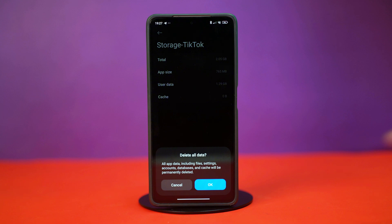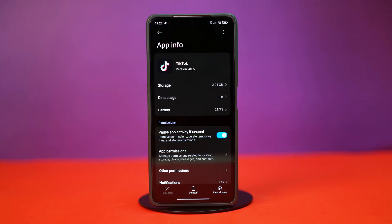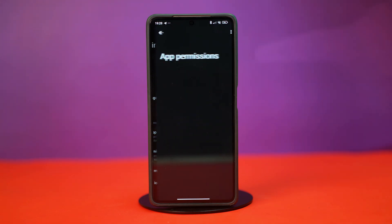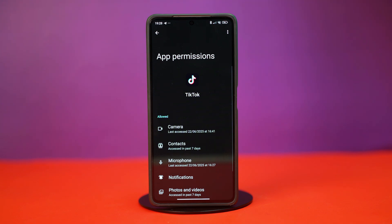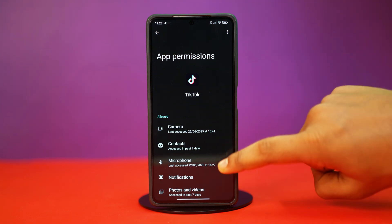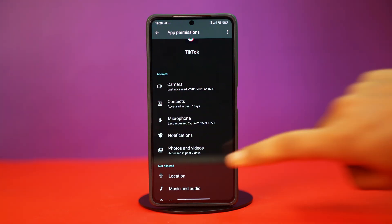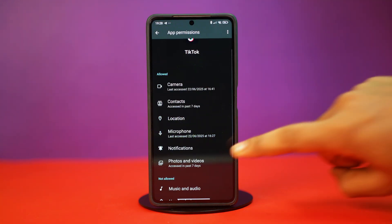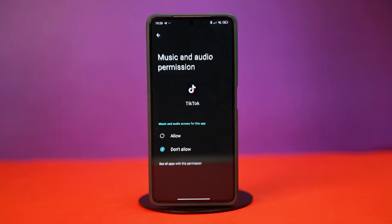Now, clearing the app data can sometimes remove app permissions. So you should go back to app info and tap on permissions. In here, make sure to give your TikTok app all the permissions, as permissions are needed for your app to function properly. After you're done with it, check your issue.